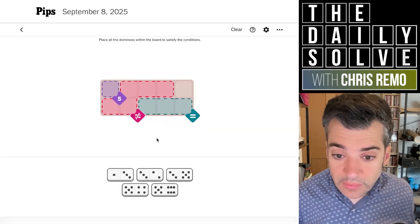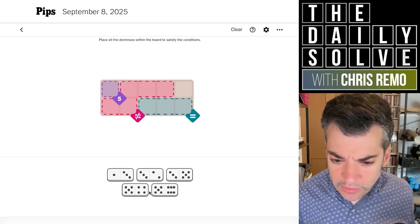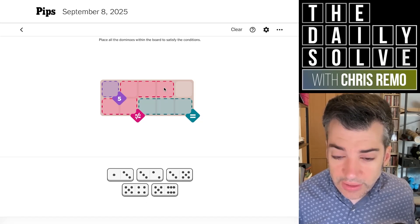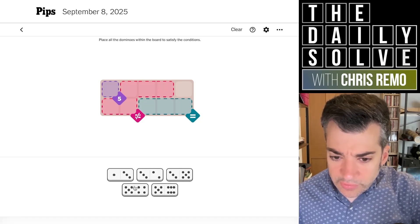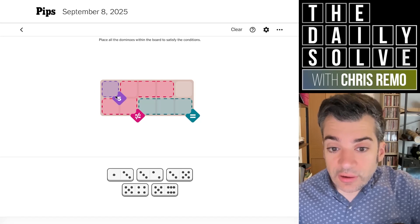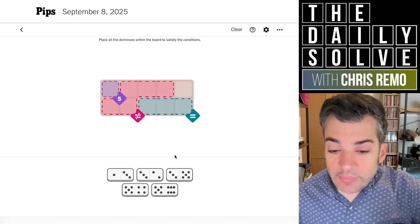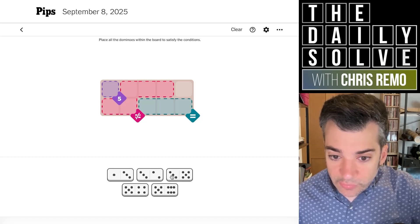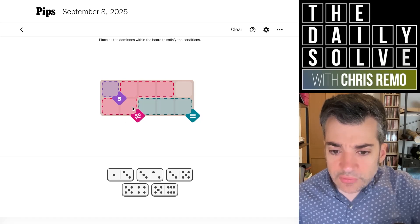Let's try medium and see how this one goes. We have an equivalence region with three, which means it'll be fives or threes. Then we've got an inequivalence — that's interesting. We have one, two, three, four, five, and six — all of those possibilities. But we have a five region that requires a single five, so our fives cannot be equivalent, which means our equivalences will be threes.